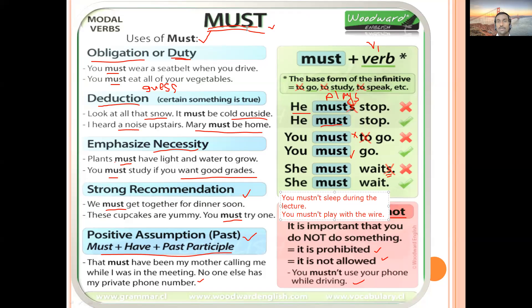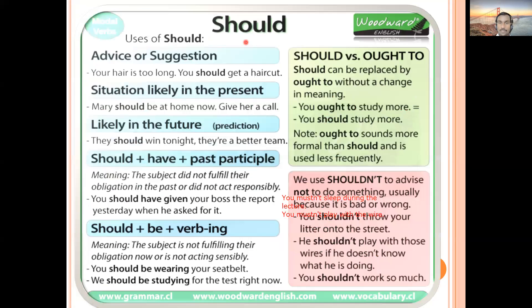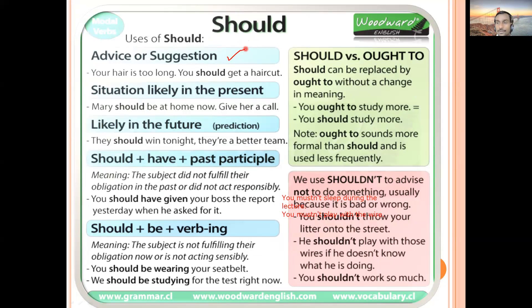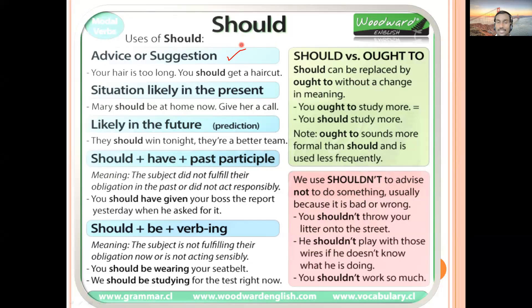Now let's talk about 'should'. The major use of 'should' is for suggestion or advice. Whenever you want to give advice to someone or receive advice, use 'should'. Examples: 'You should take rest', 'You should study hard', 'You should do some exercise', 'You should save money.' There are many such sentences possible.